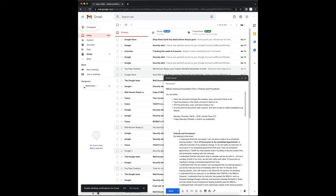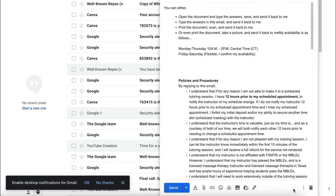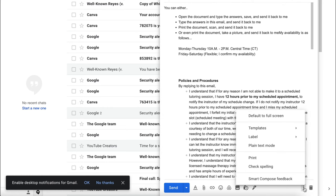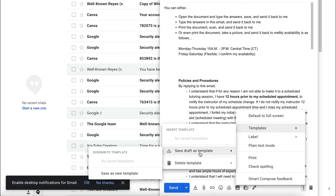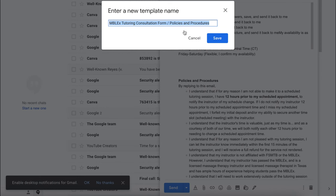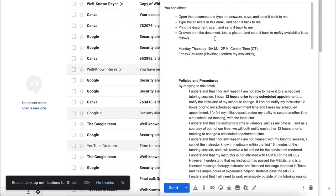You're going to run down to more options. These are the three dots at the bottom of the email. Click on templates, then save draft as a template and save as a new template. The title of your email should automatically insert as a new template name. Simply click save.